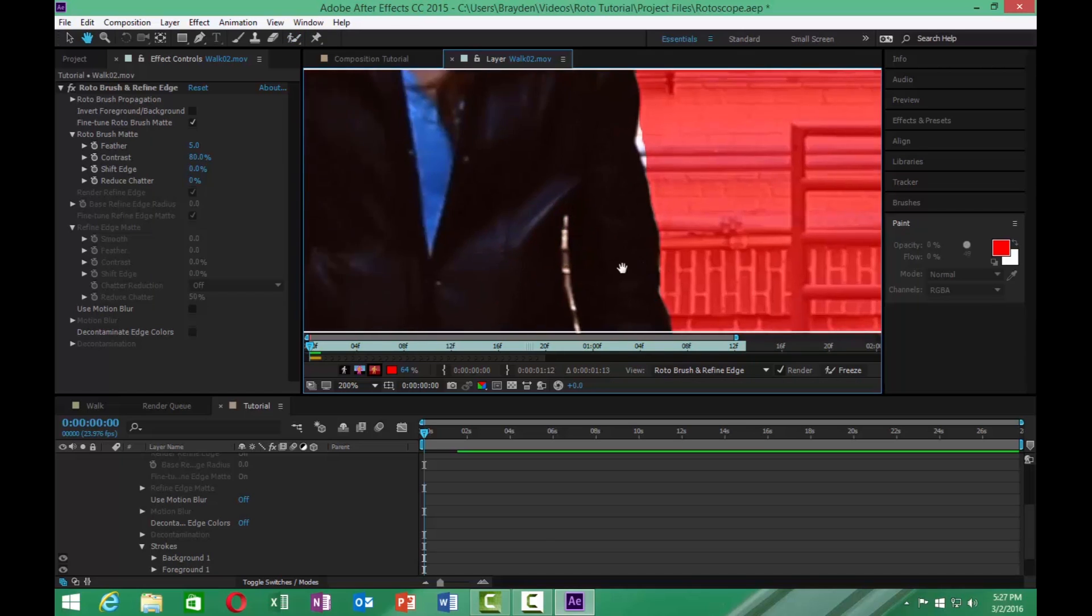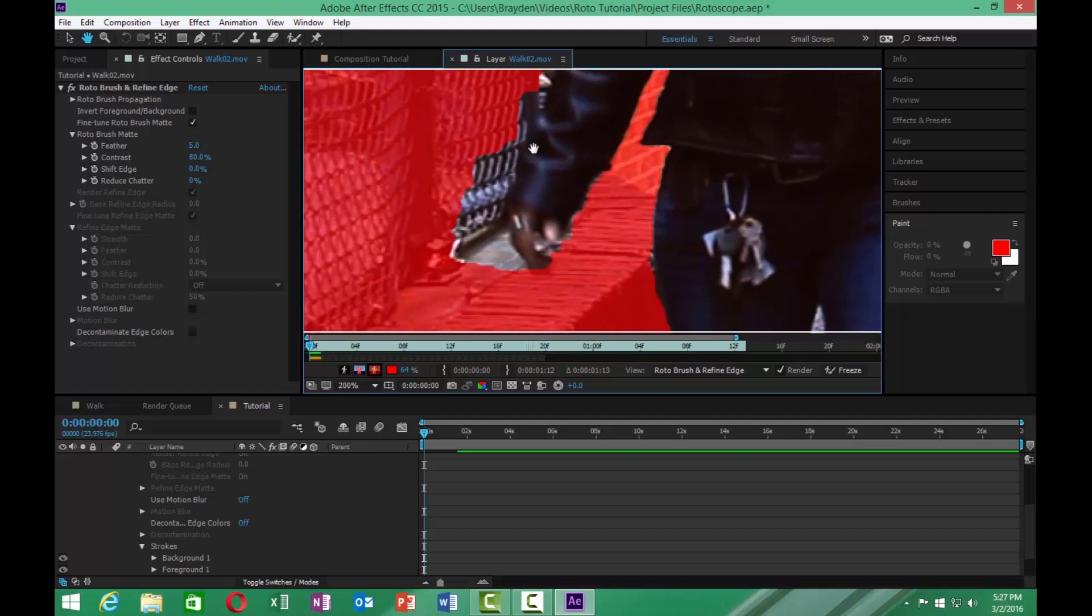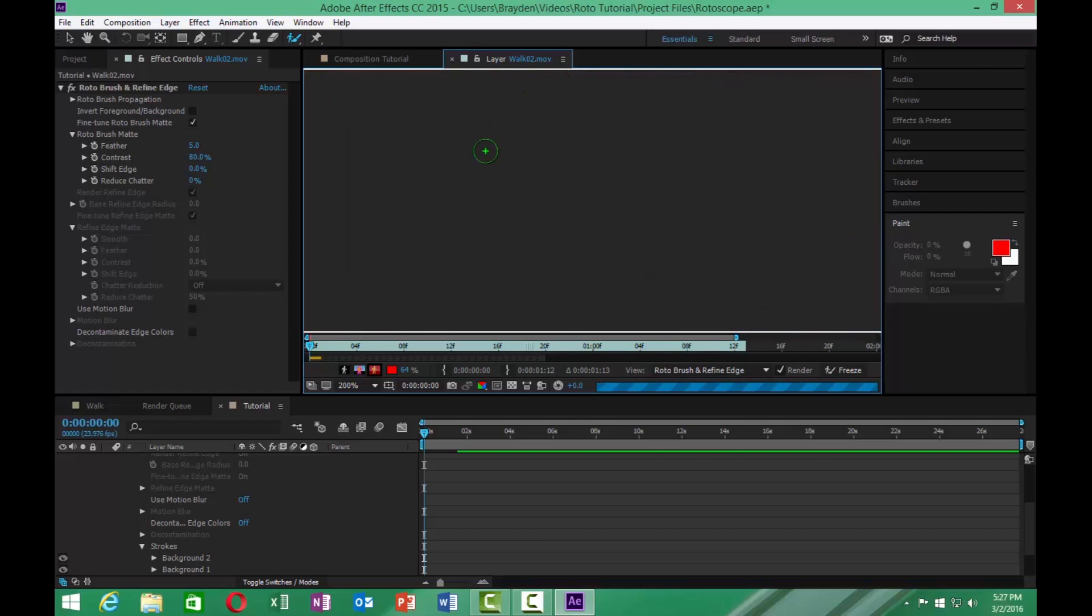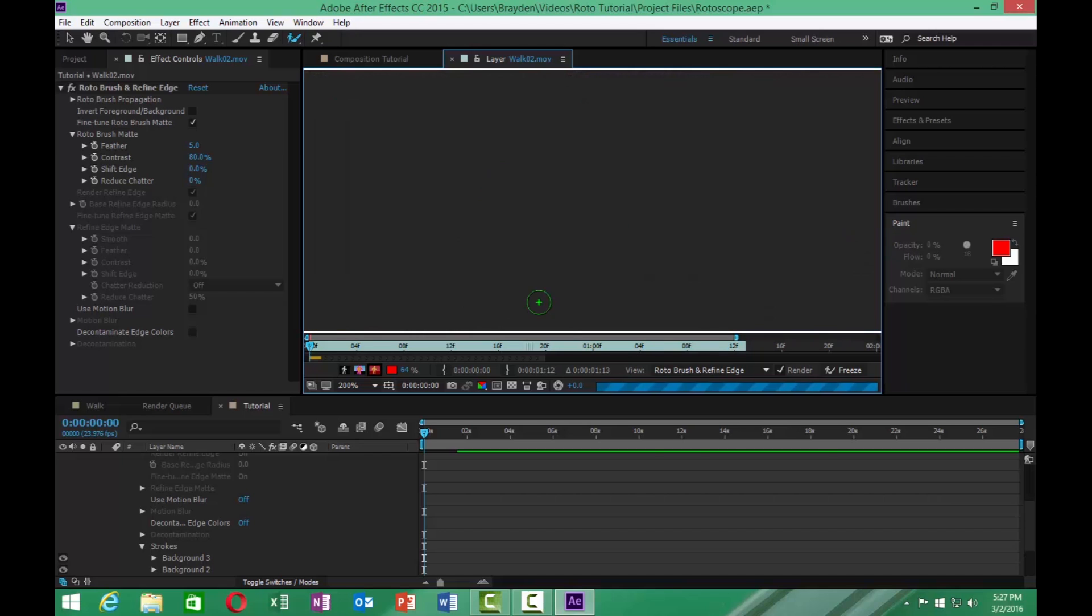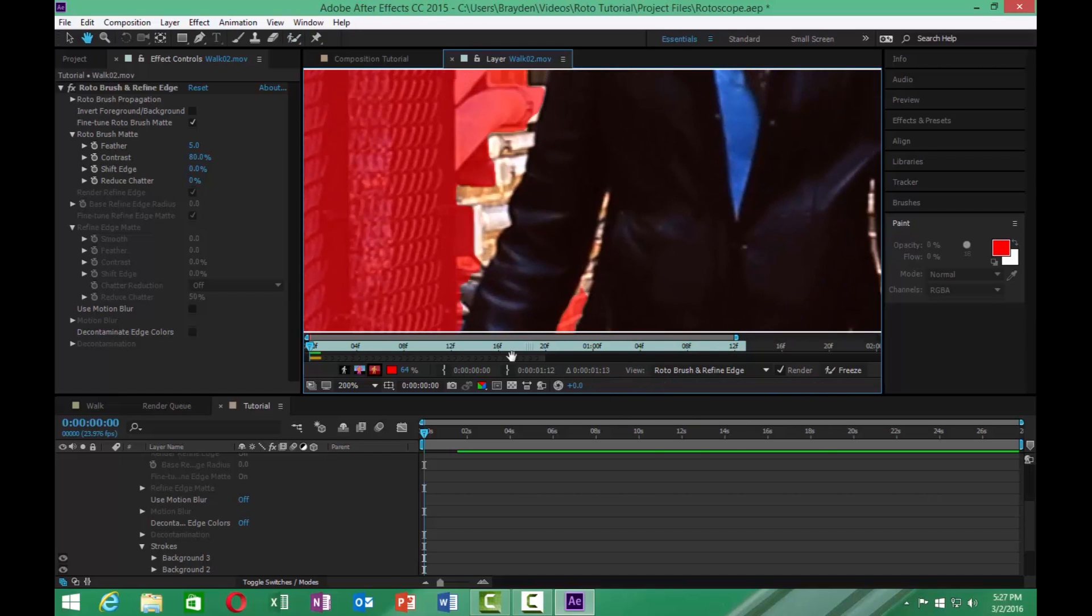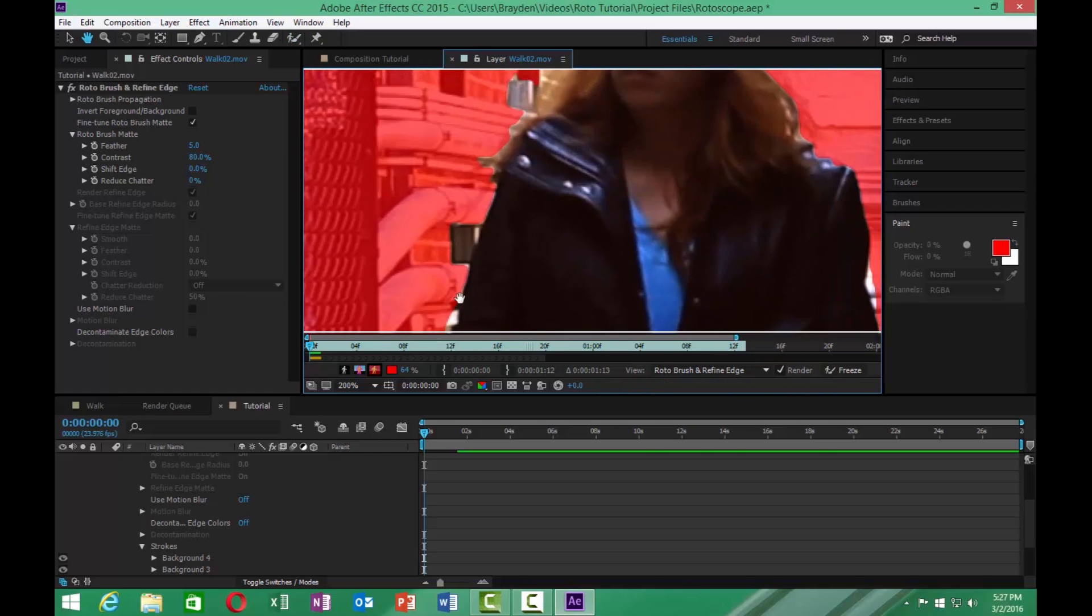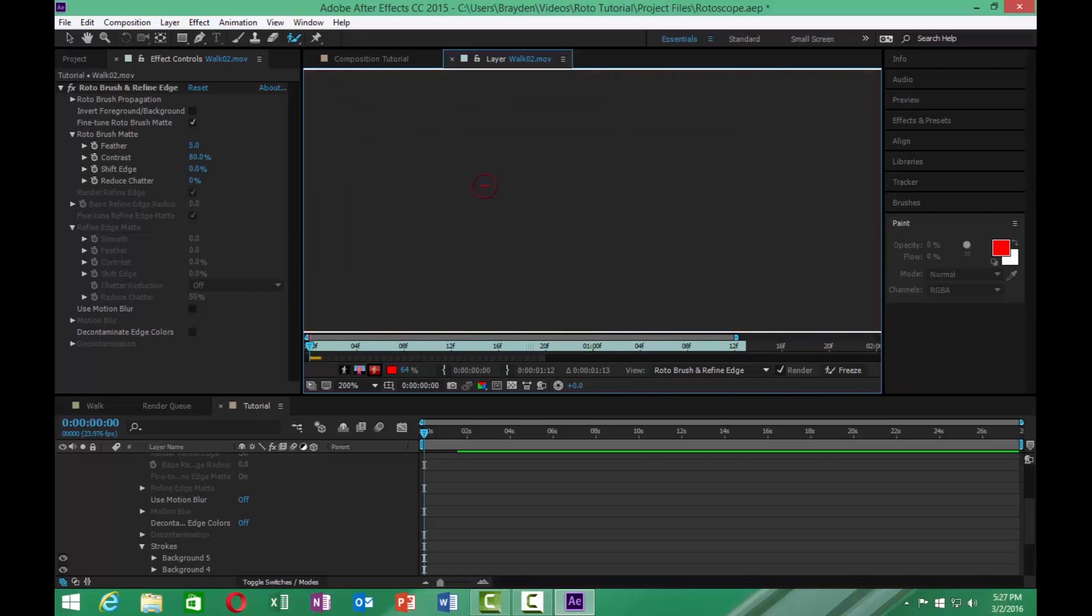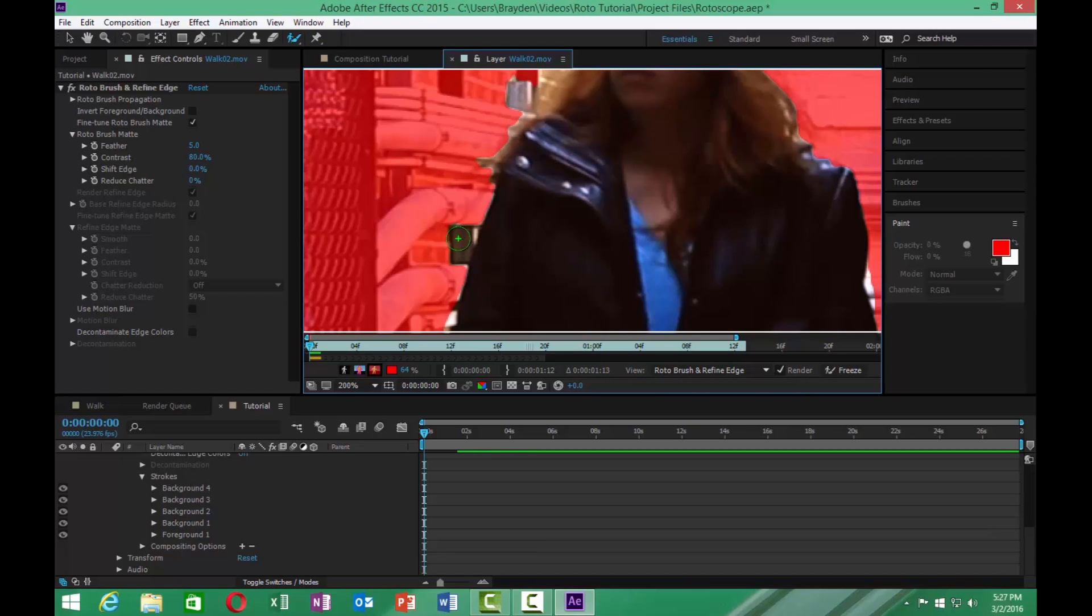Now the way that I personally rotoscope is I'll go through and I'll do a very rough mask first. And then I'll go through and do all my detail work after I finish my rough rotoscope. So we'll start out here getting a little rough design on the first one.